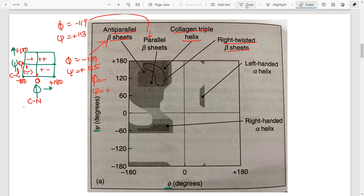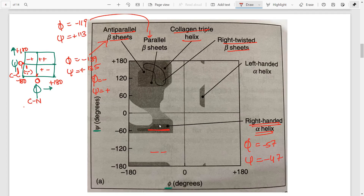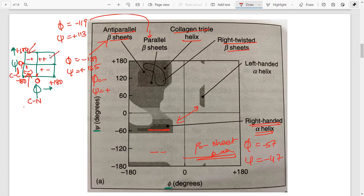The beta pleated sheets are in that region. Here you have the right-handed alpha helices, with phi = -57 and psi = -47 — both negative, so that's where you find right-handed helices. Then you will find the left-handed helices at the opposite corner. Similarly, beta pleated sheets made from D-amino acids will be over there, but in our body it's mostly L-amino acids, so focus on the major regions.